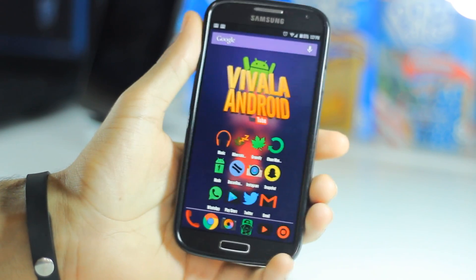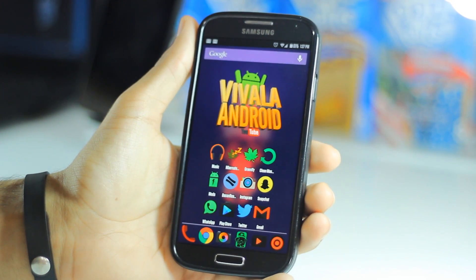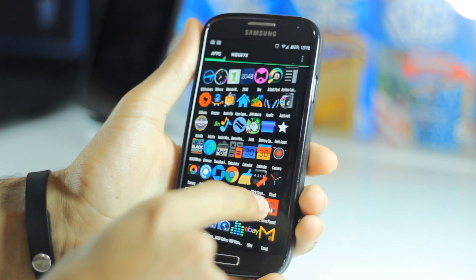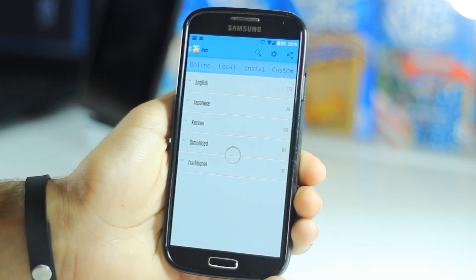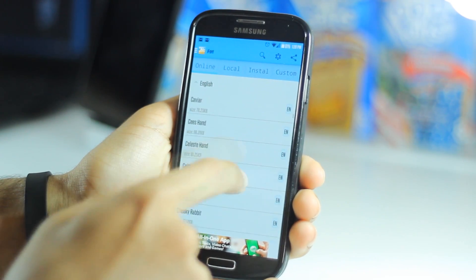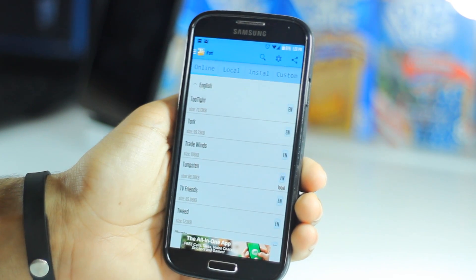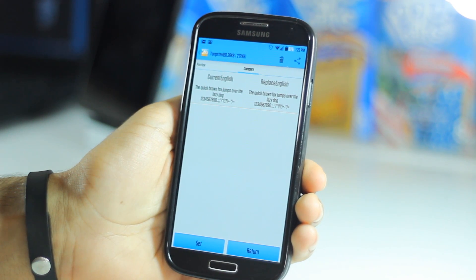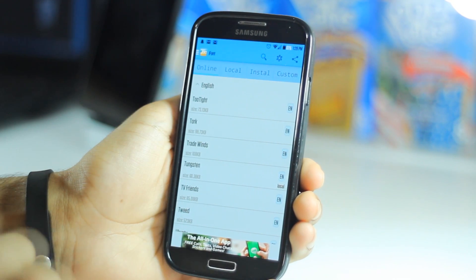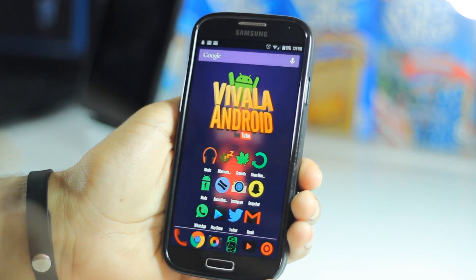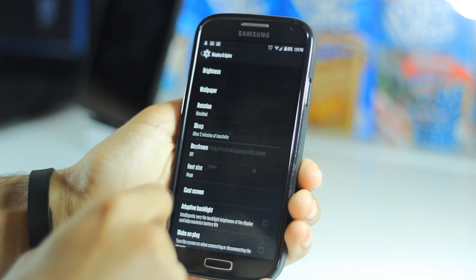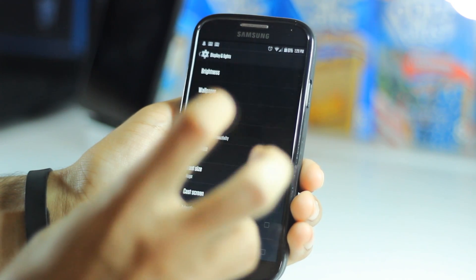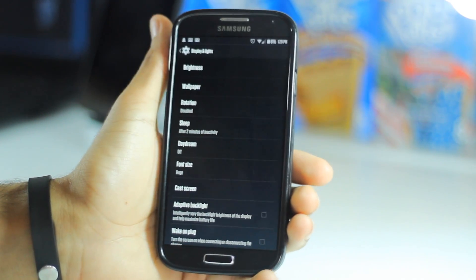A lot of you asked about my font. You can install it if you have a Samsung device — otherwise you'll need to be rooted. Get the app iFont — link is in the description. Go to the English section, scroll down to the T's, and you'll find the font called Tungsten. Click it and install. It will require a reboot. After rebooting, the font is installed. Then go to Settings, then Display, then Font Size, and set it to the highest or as large as you want — this font runs small so you'll want to make it bigger to look normal.